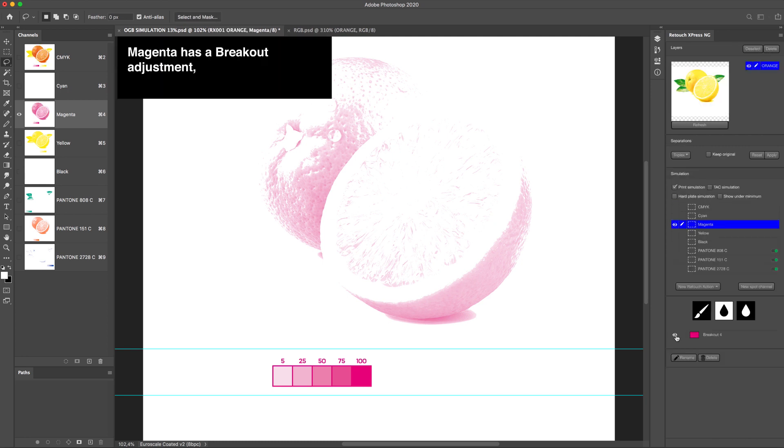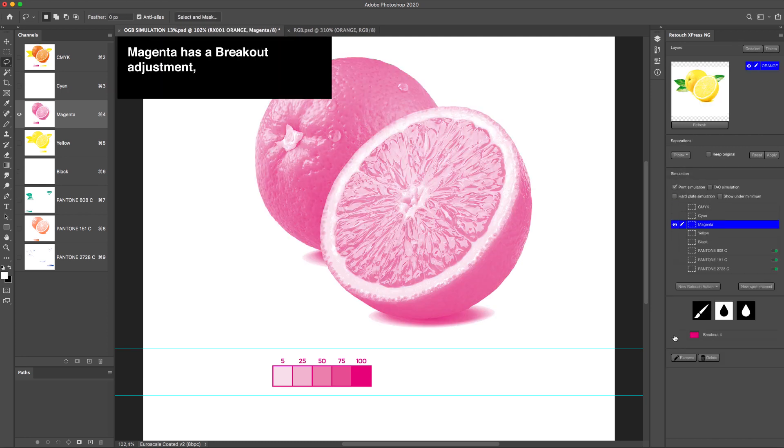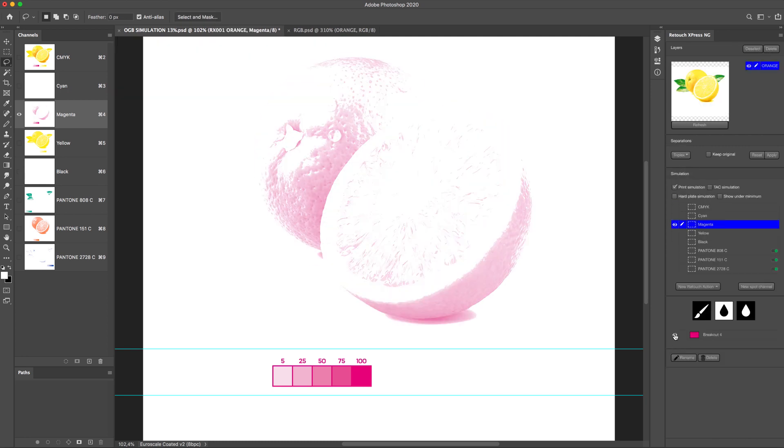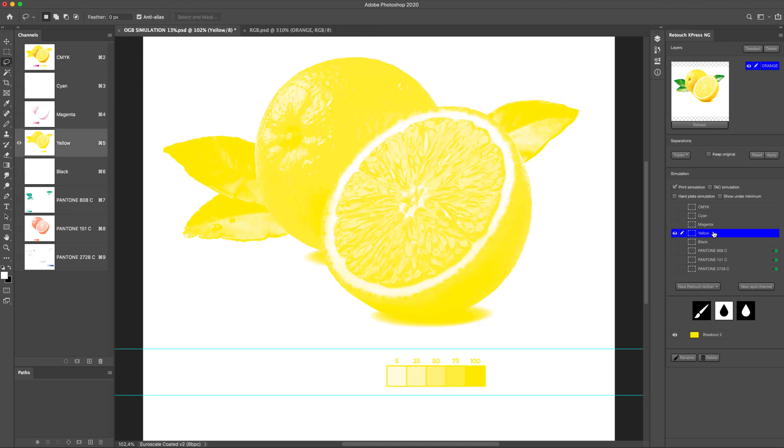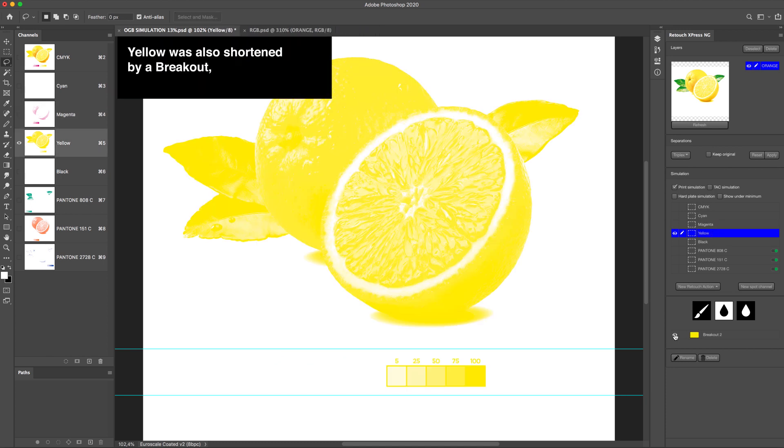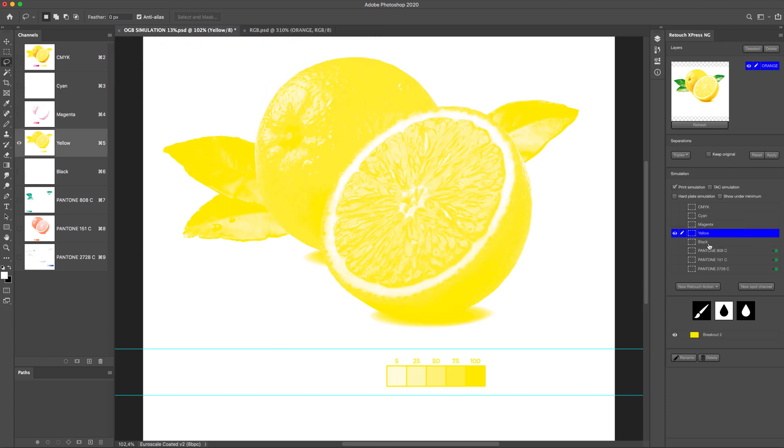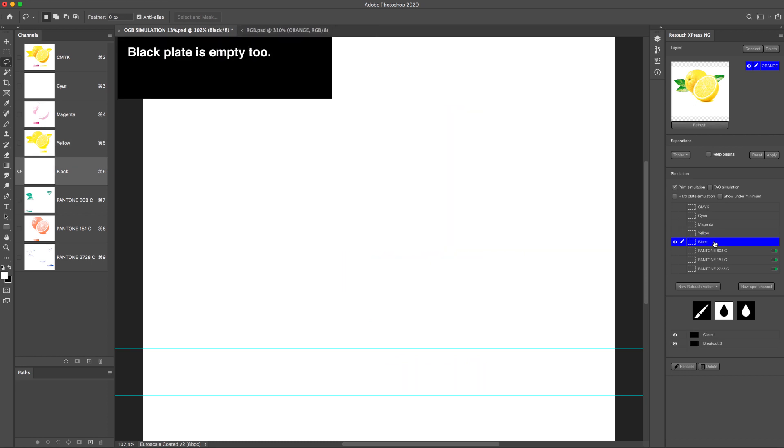Magenta has a breakout adjustment. Yellow was also shortened by a breakout. Black plate is empty too.